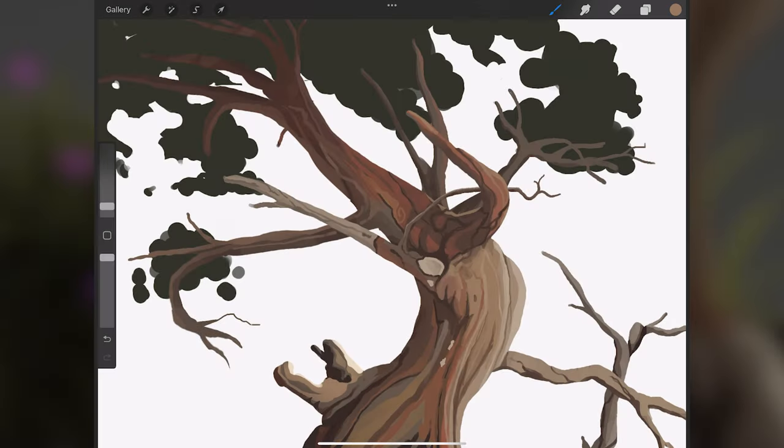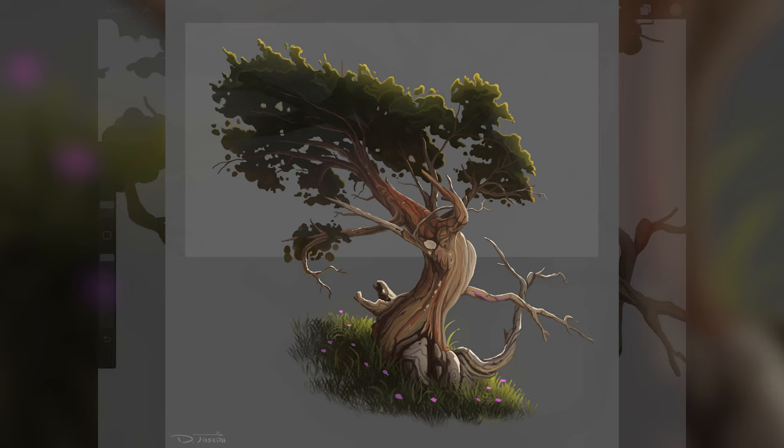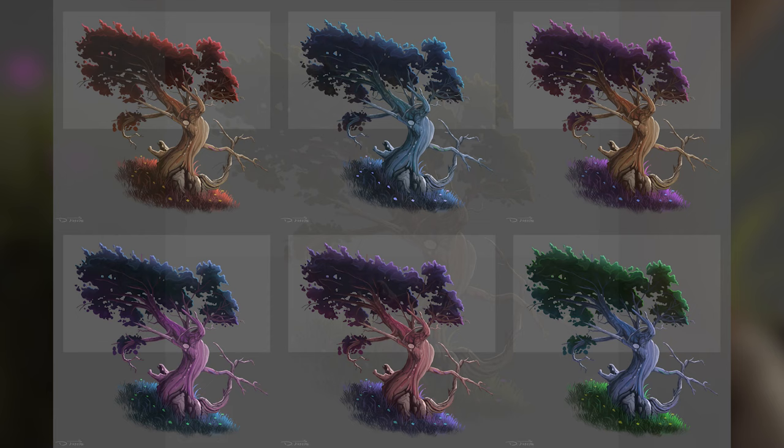In today's video, I'm going to be sharing some steps, tips, and general fundamentals to paint a tree. Also, stick around for the end for a bonus step where I go over how to make color variations of the tree. So with that said, let's get into it.